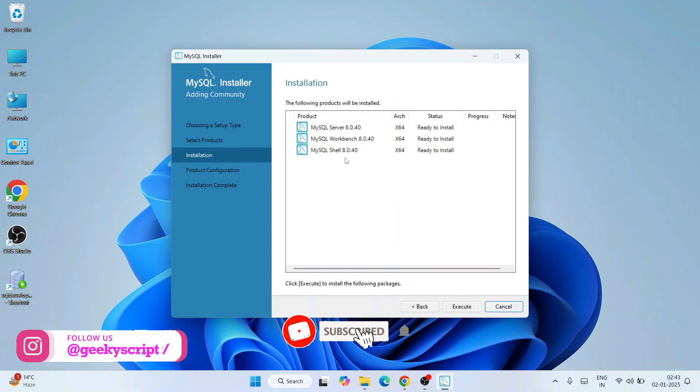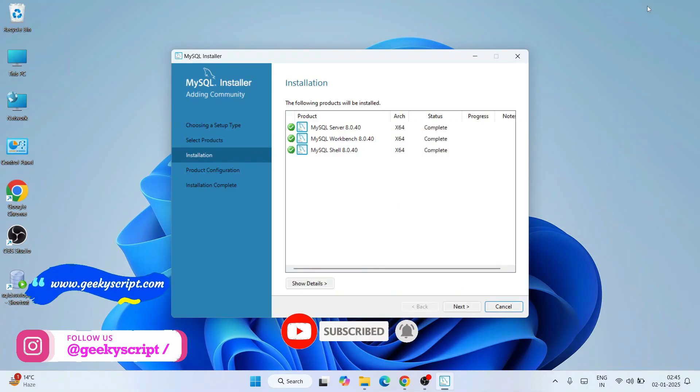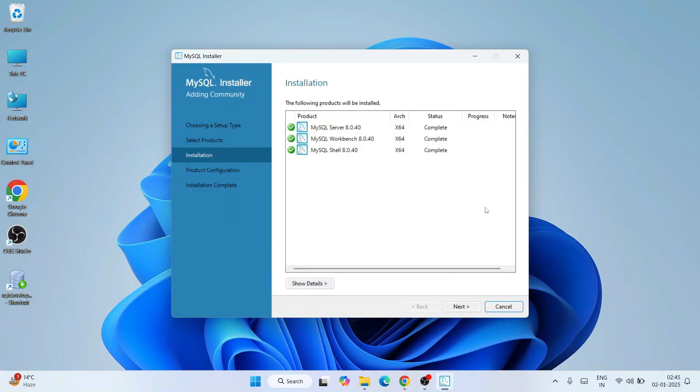So this is what is going to be installed. Fine, click on execute. We'll come back, and now you can clearly see that our MySQL Server, Workbench, and Shell, everything is rightly installed. Just click on next.